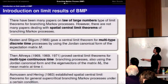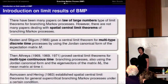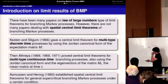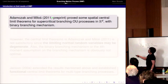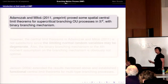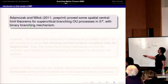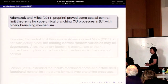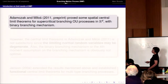In the book of Athreya and Ney, they established the spatial central limit theorem for general supercritical branching Markov processes, but the condition is not easy to check. The only example given in the book satisfying the condition is diffusion in bounded domains. Most recently, Atkinson and Billa gave a central limit theorem for branching OU processes, but the branching mechanism is special — binary — meaning each particle gives zero or two particles.